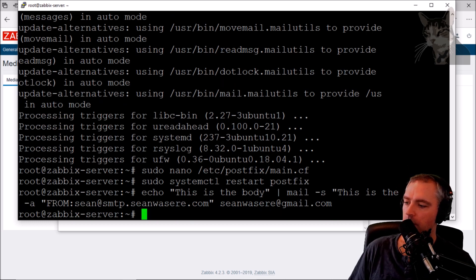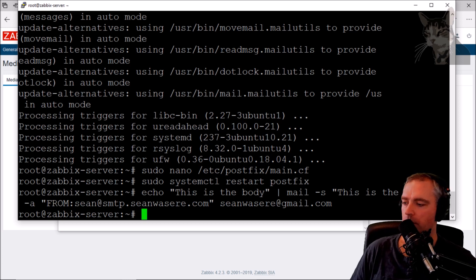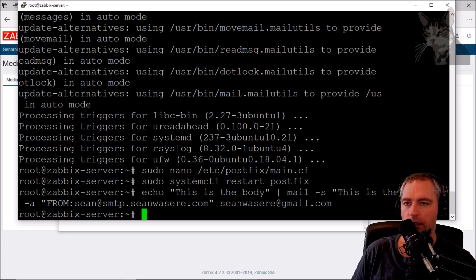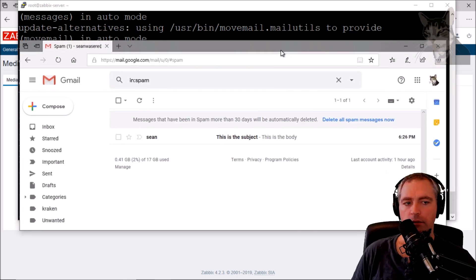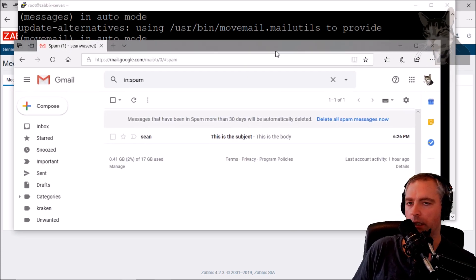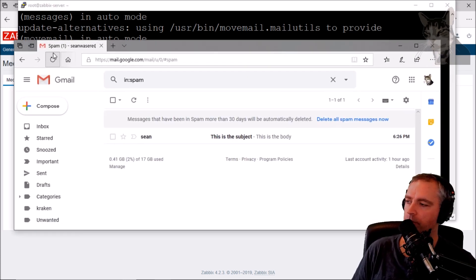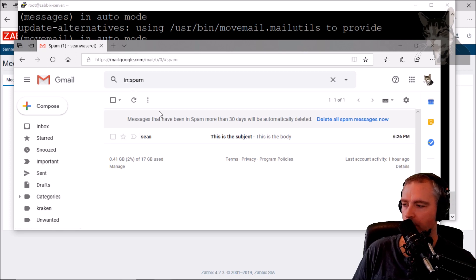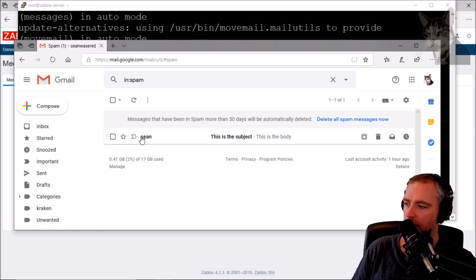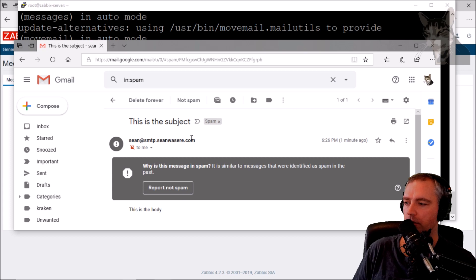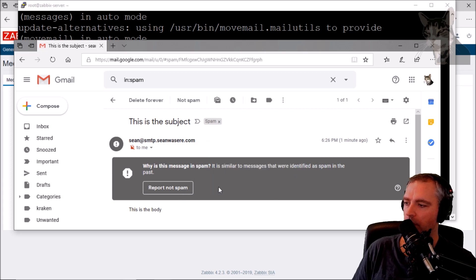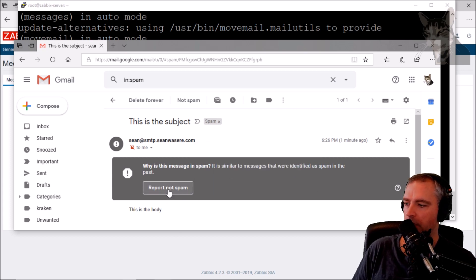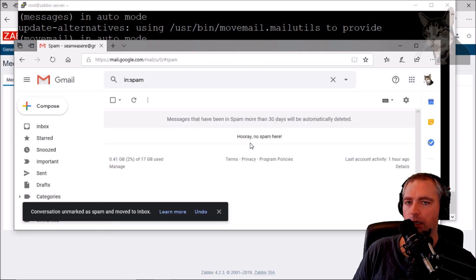And let's hope that my email server has a new email. So let's just check that now. Okay, so I've just opened my email server, my Gmail account, and in my spam folder there is a new email from Sean. This is the subject, this is the body. That is what I just sent from my new SMTP server. Now I will report this is not spam so that it goes into my inbox from now on.